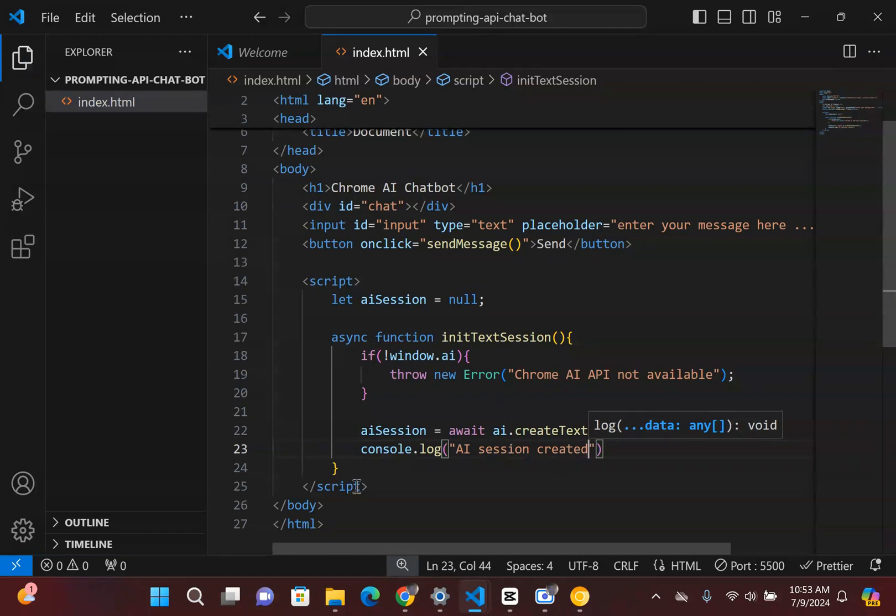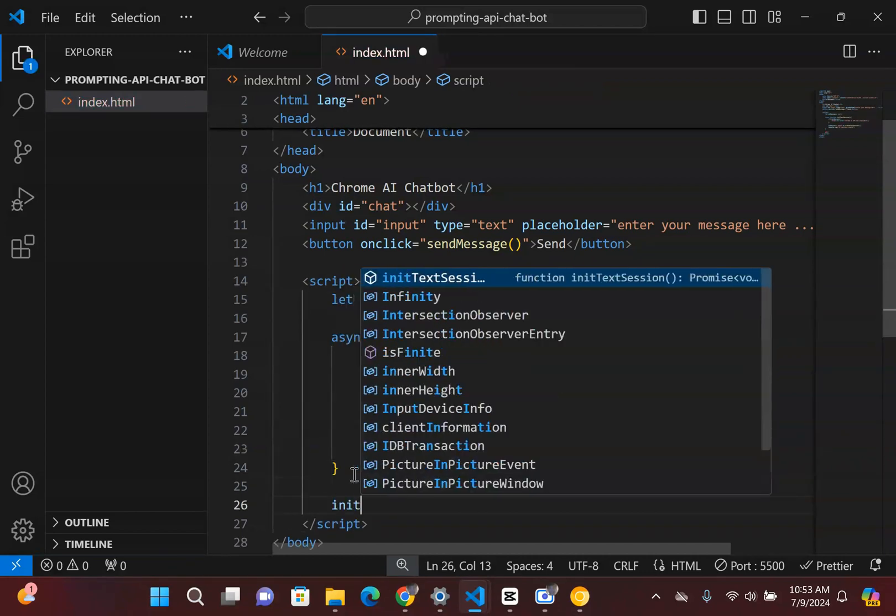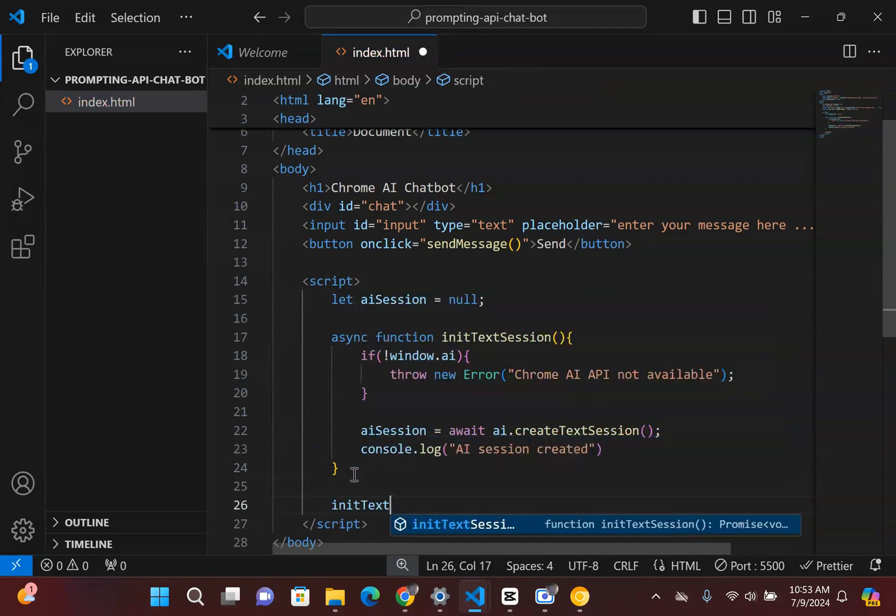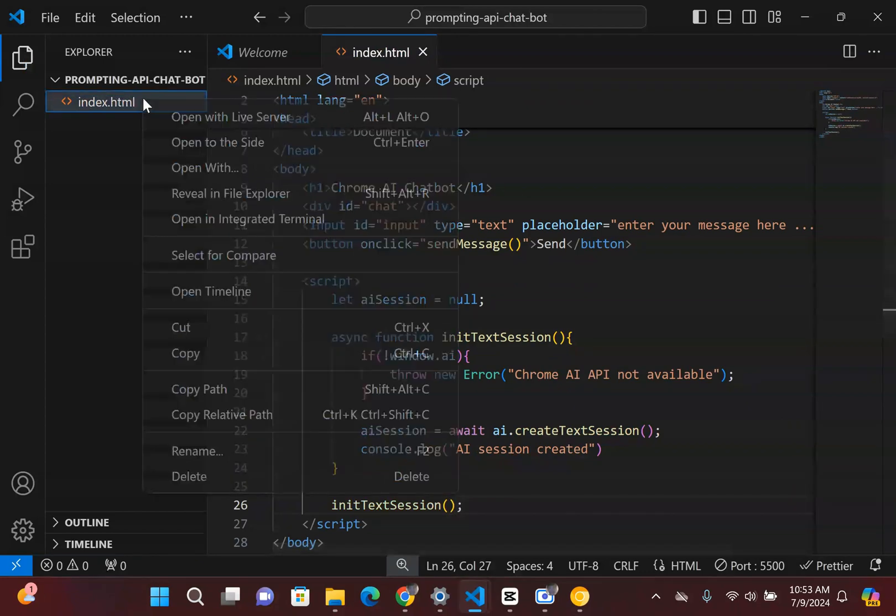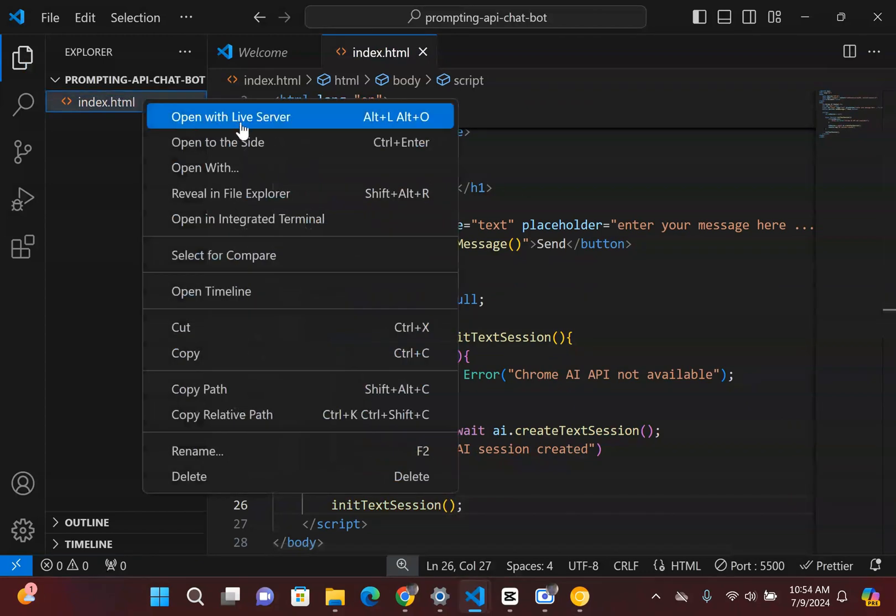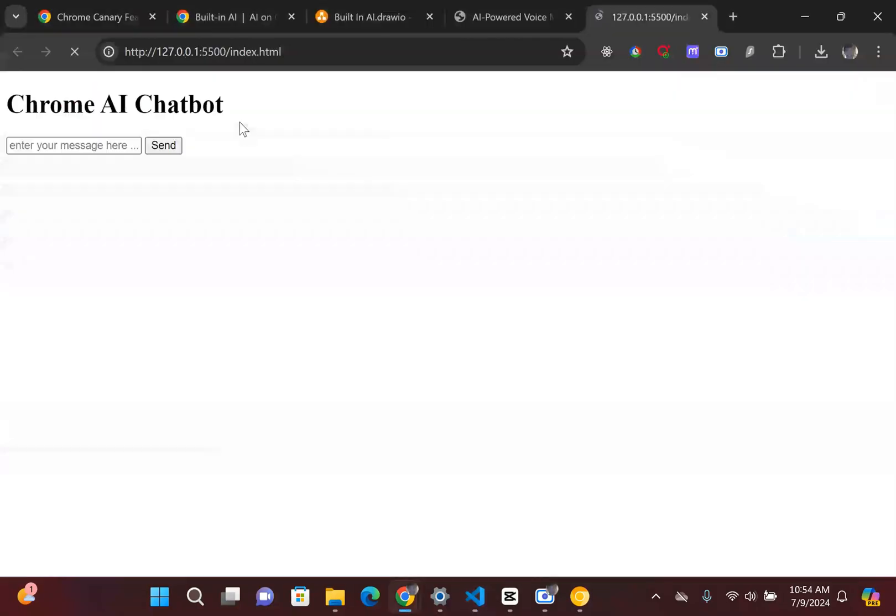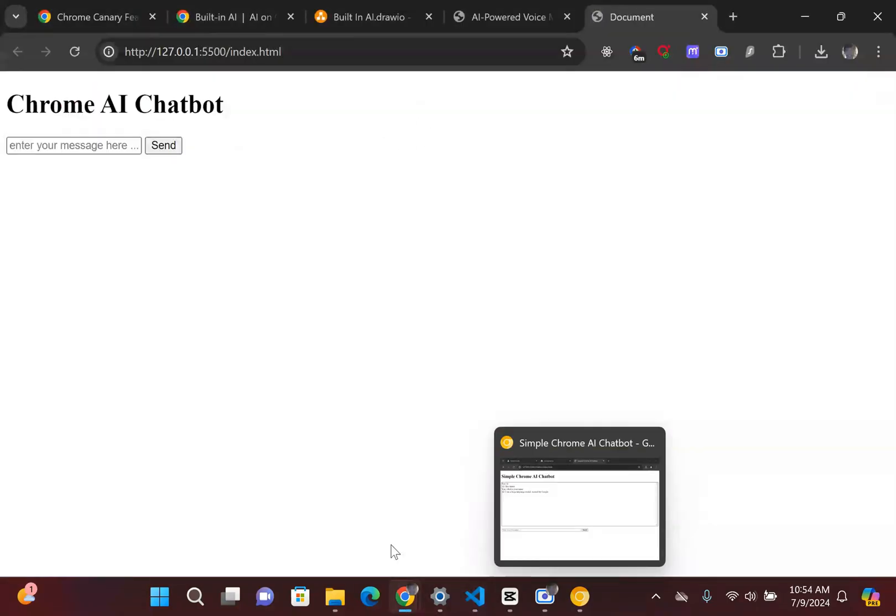And so once it has created that session, I'm just going to simply console.log AI session created. And what we're going to do next is I just need to make sure I run this function, initTextSession, and we're going to see whether or not this function works. So I have this extension called Open Live Server or you can open up the file.